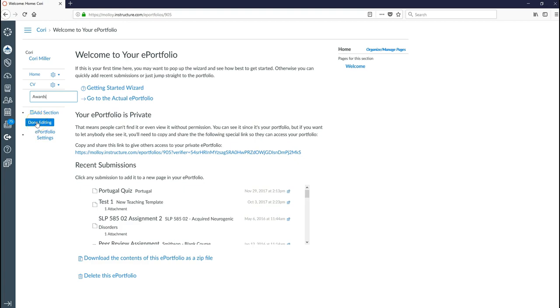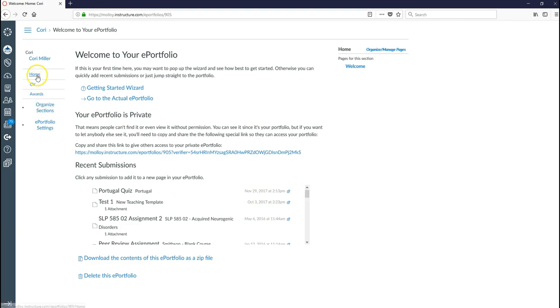Once I'm done I would go ahead and click done editing. And if I click done again I've got a home page, a page for my CV, and a page where I'm going to list my awards.